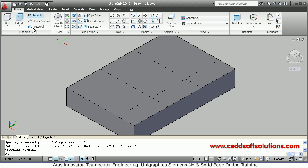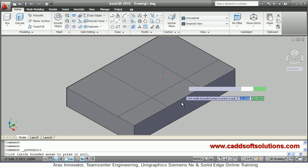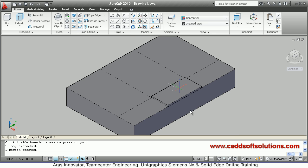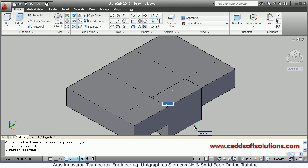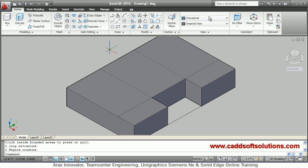In this way the shape is created. You can cut this shape using the press pull command — say press pull, go inside the shape, take your cursor inside the shape, press and go down, cross the thickness, and just click. That portion will be cut.